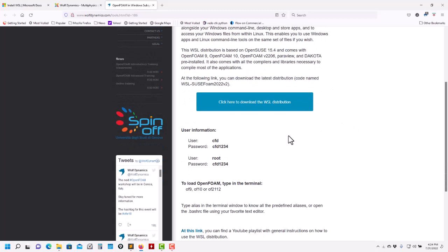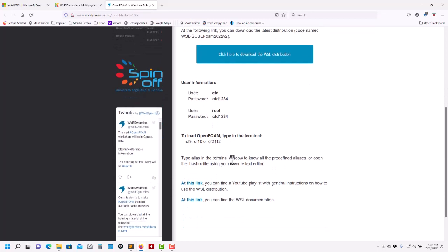Also a reminder that here you have the password. It will login automatically to this user, but as you need root privileges you have the password here, and some guidelines on how to load OpenFOAM version 9, 10, and so on.